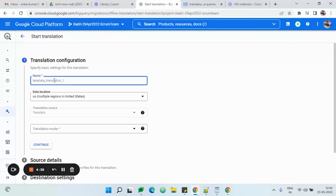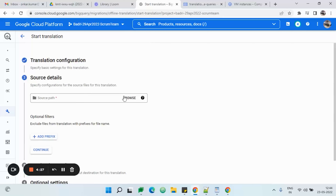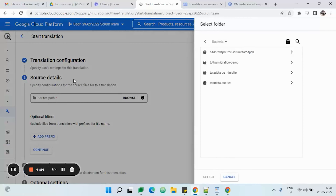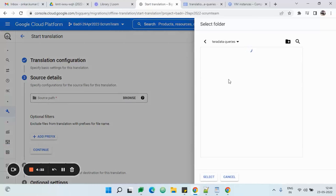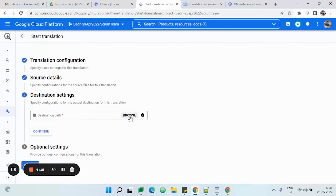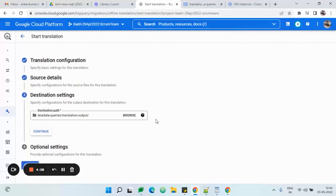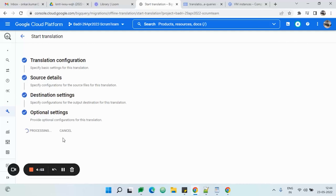Once we are on the SQL translation job, click on SQL translation and give a name for the job — in my case I am giving any random name. After that, you need to select the translation mode; in my case it's Teradata SQL. Then you need to give the source detail where you have placed the source SQL query files — in my case it is 'teradata_queries'. Click on continue and specify the destination path where the translated query will be placed; I have set it as 'translation_output'. Then just create the job.